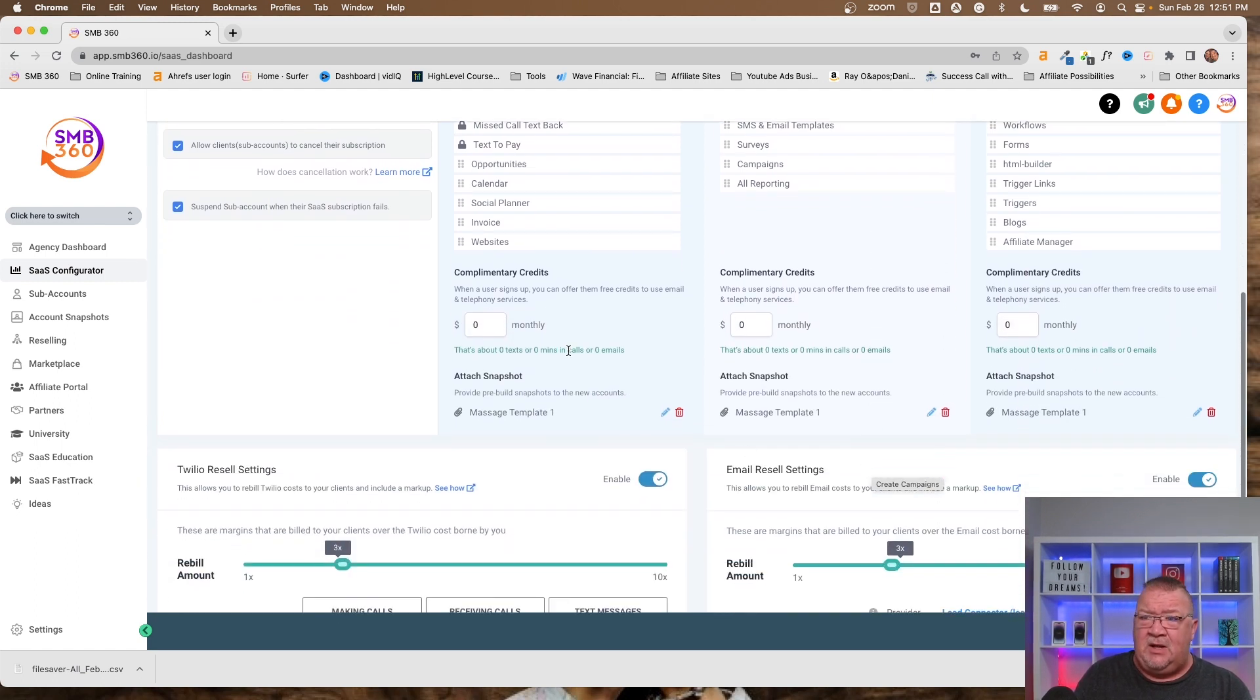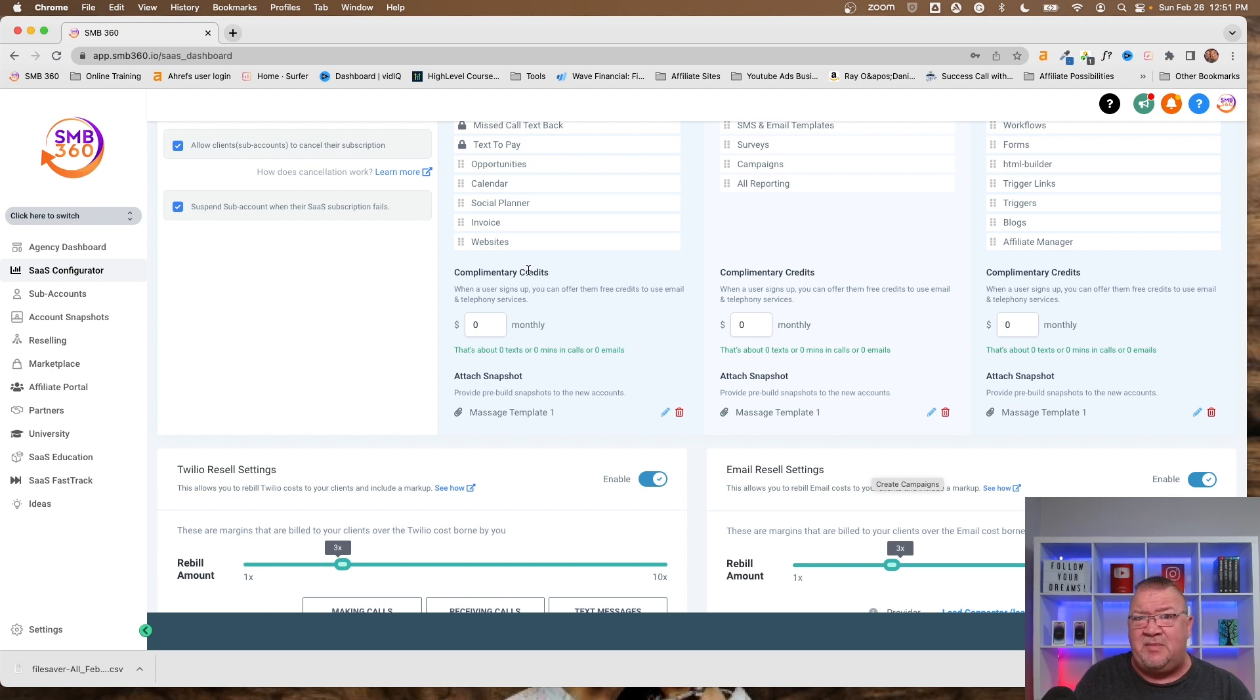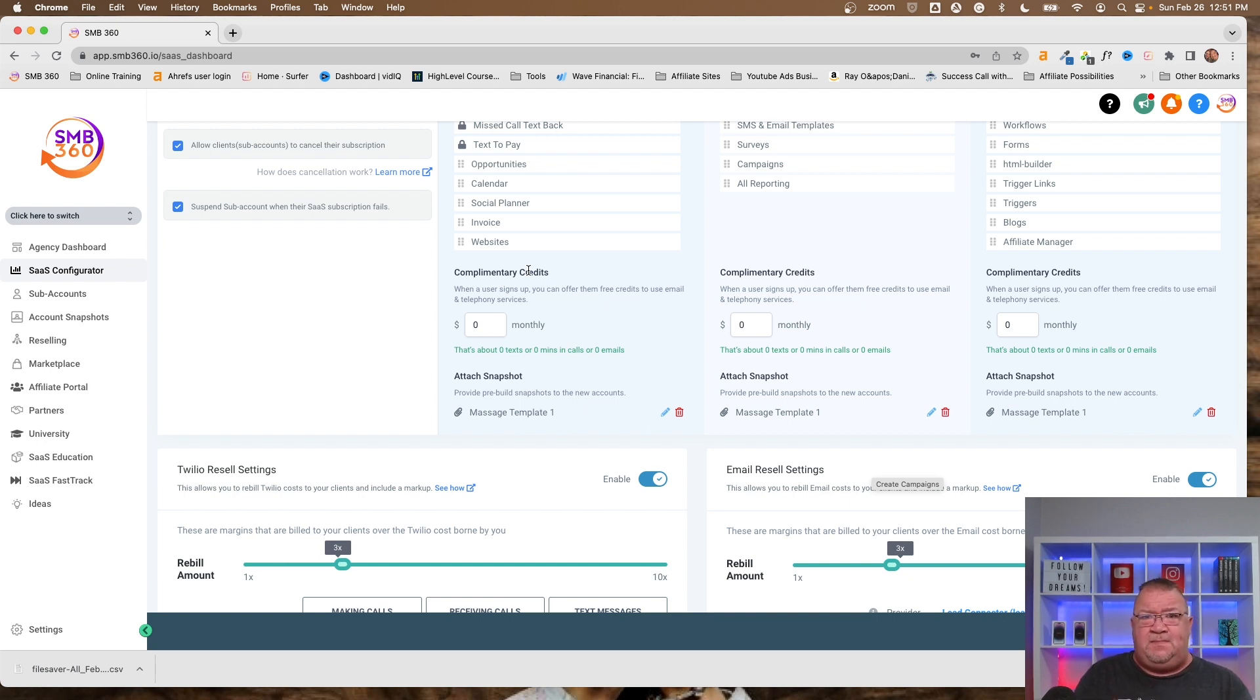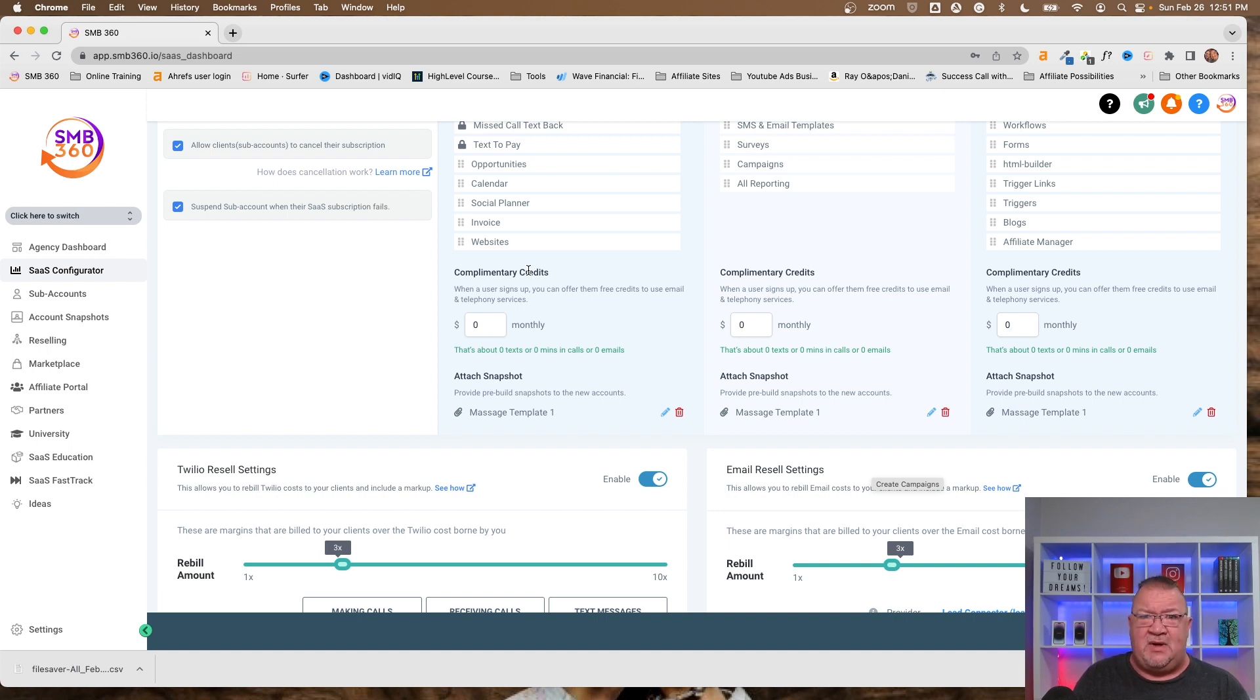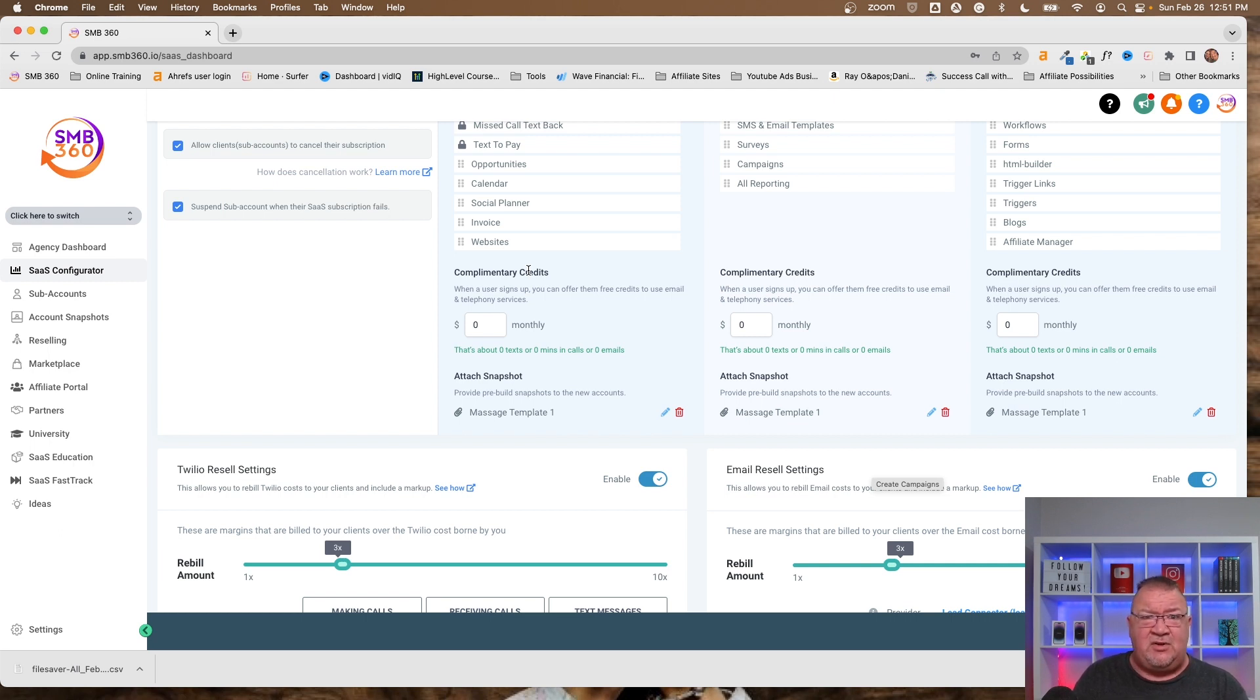Now, one of the other nice things is you can provide your clients complimentary credits. Now, what is a credit? Credits are ability to give your sort of a pre-configured, prepaid card, if you will, of using text messenger and SMS every single month. Now, HighLevel software costs a fixed amount. Whatever you charge your client is whatever you charge them. But there is going to be a usage charge. So text messaging, email messaging, phone calls, all of these go through different providers and have a different monthly cost associated with them.